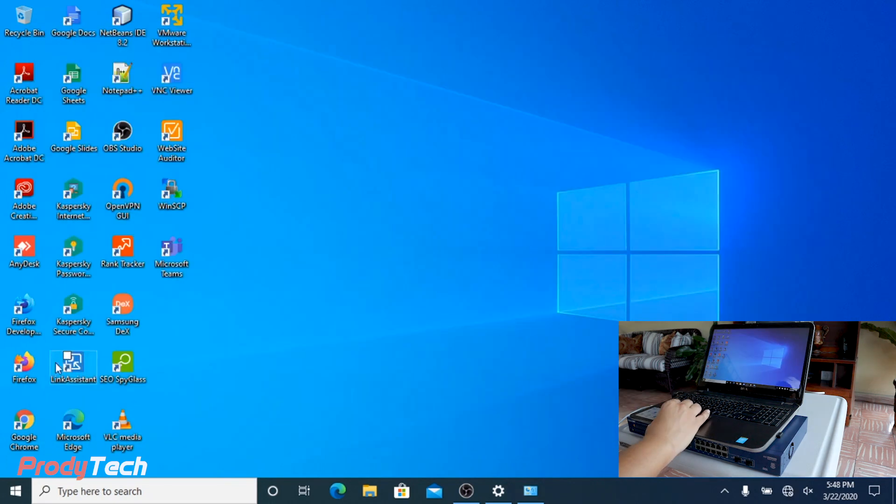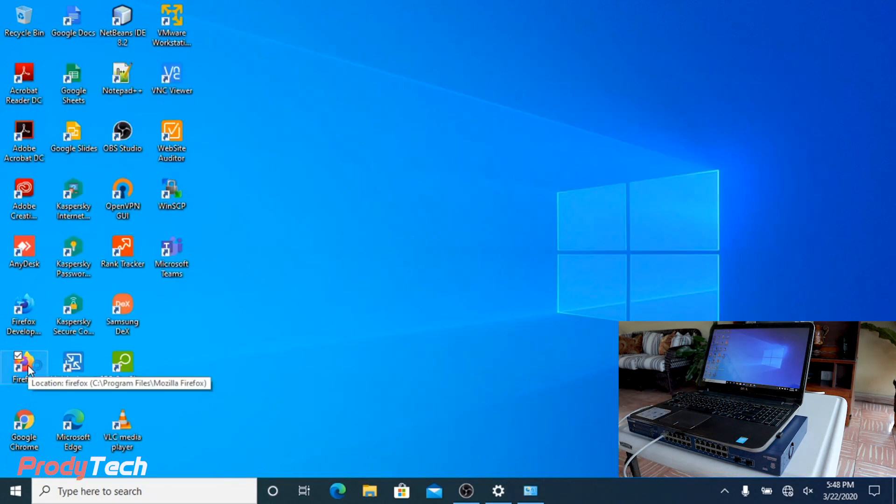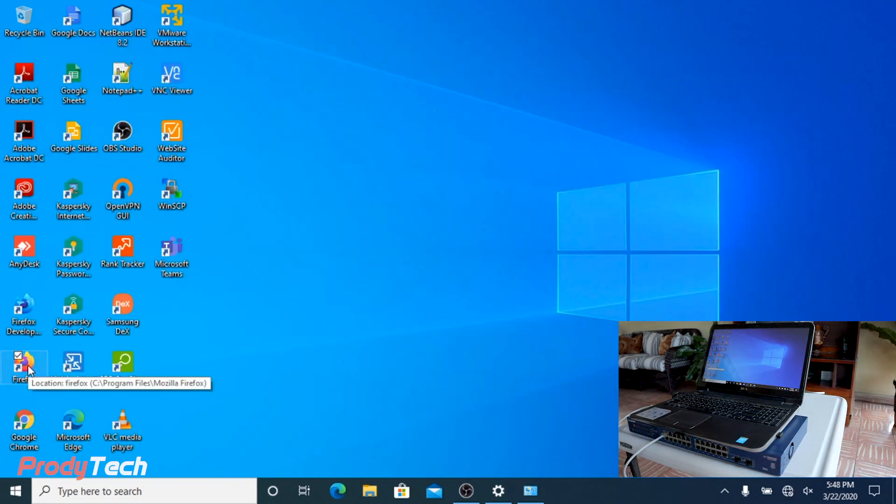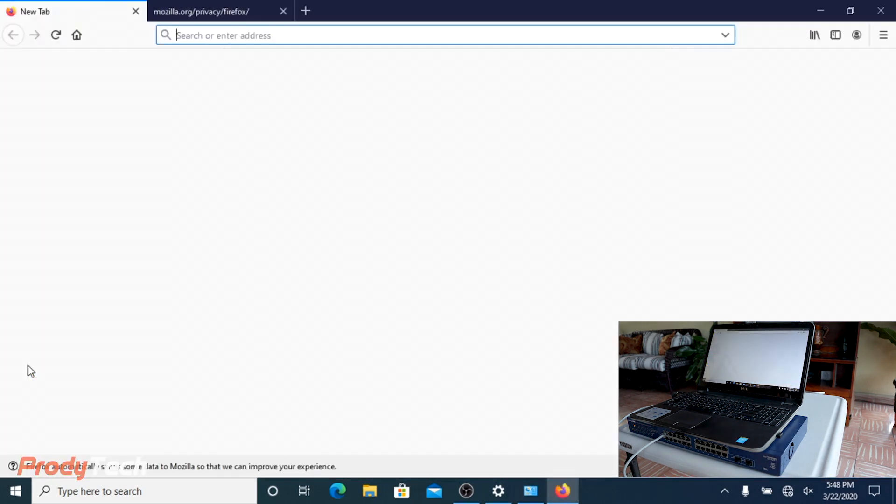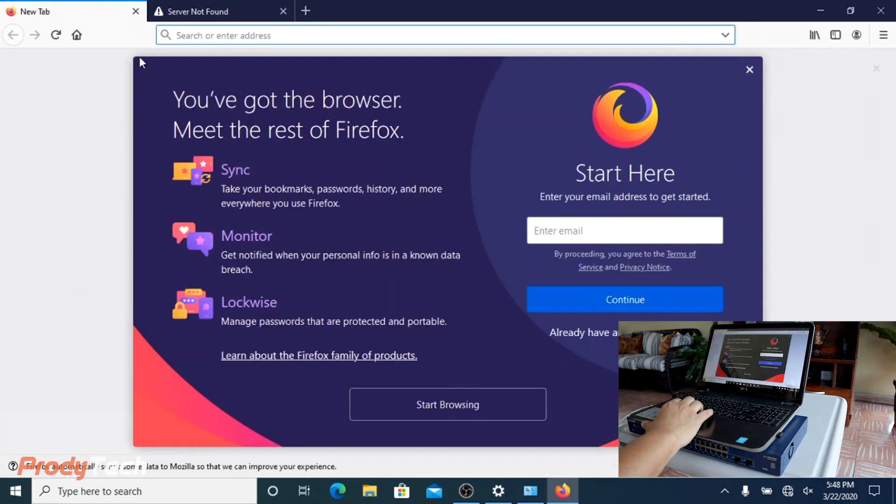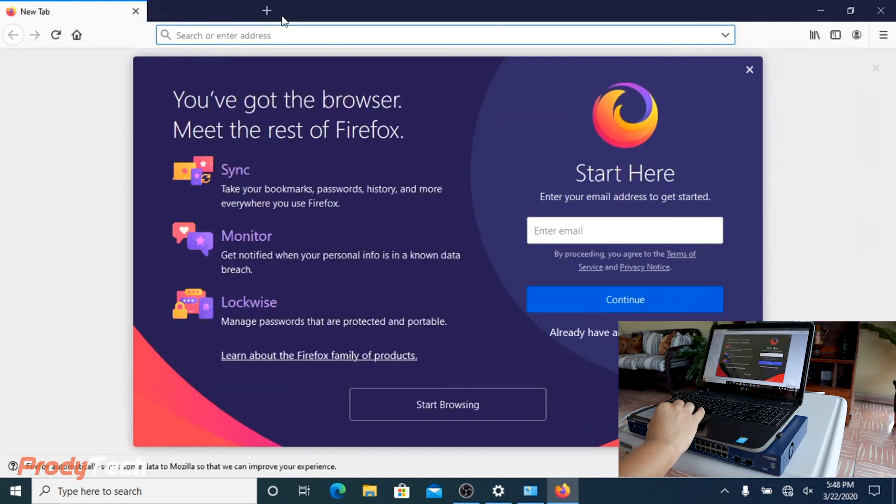After settings are applied, we can open our preferred web browser. Navigate to the switch web configurator website.